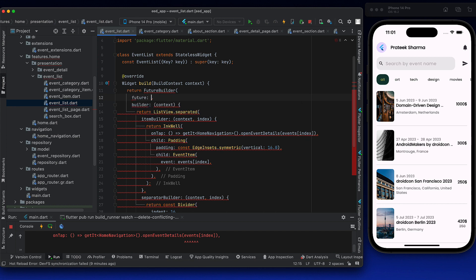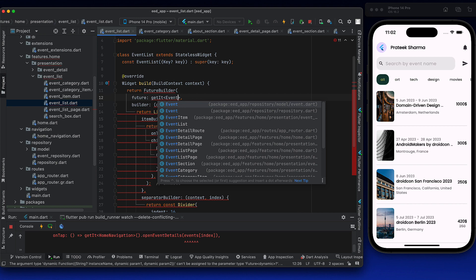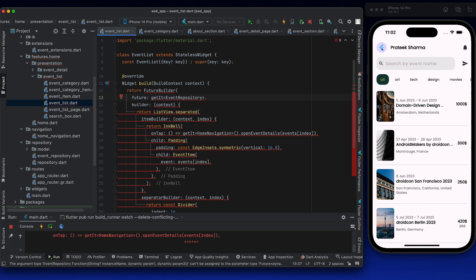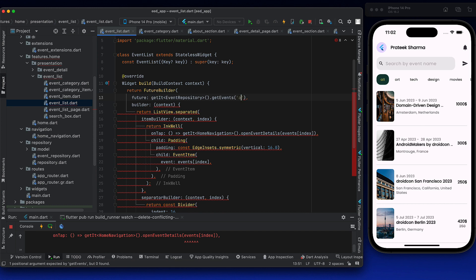The FutureBuilder will be accepting a future. That future is EventRepository dot getEvents. For that, we will need to get the instance of EventRepository here — using get_it. We will show state management later. For now, get_it EventRepository dot getEvents. Whatever the category is — for now let's just hard-code it as all.